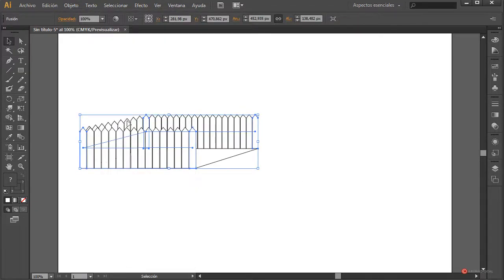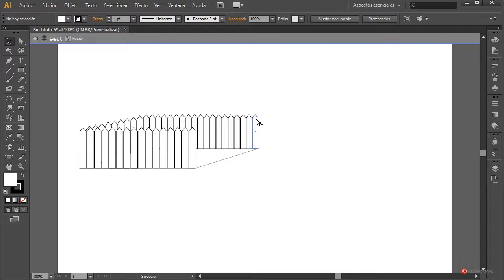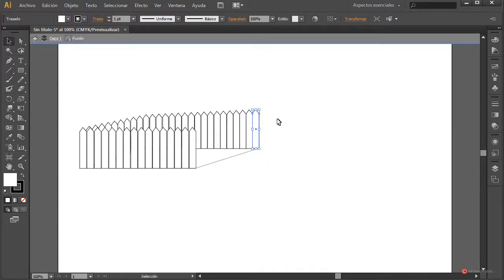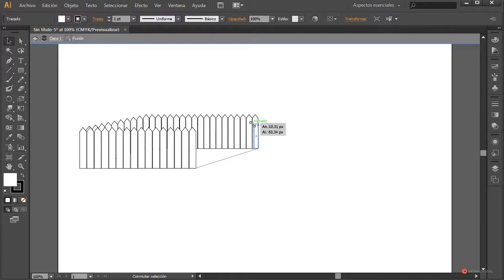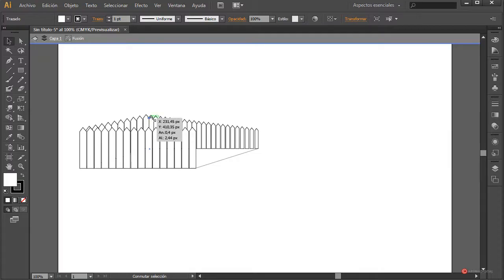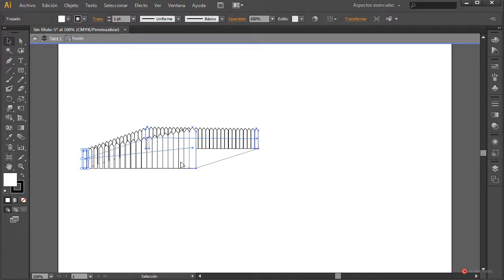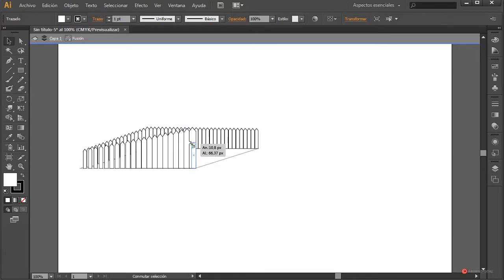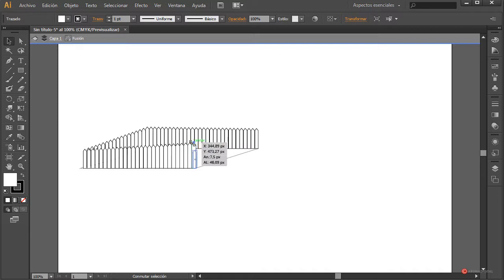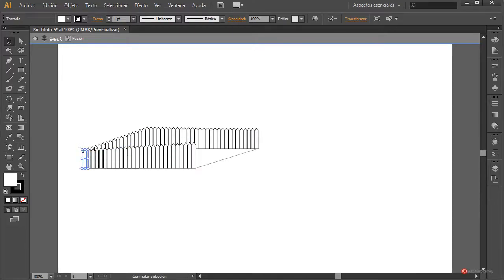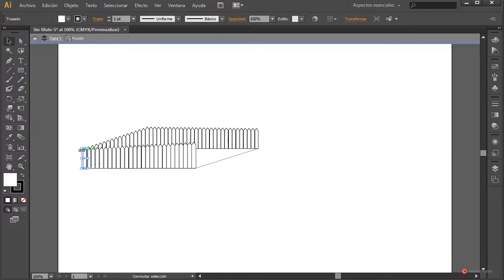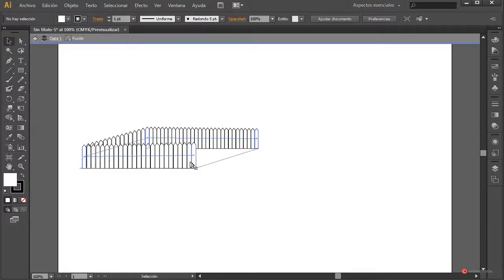Seleccionamos todos los elementos manteniendo pulsada la tecla mayúscula y pulsando sobre el resto. Vamos a Objeto > Fusión > Crear, y fijaros cómo aparece esa fusión que íbamos buscando. En el caso de que queramos ajustar esos elementos podemos pulsar dos veces para entrar en el modo aislado, pulsamos en cualquiera de los que queramos modificar y podemos ajustar esa forma, haciéndolos todavía un poco más pequeños para que encajen mejor con el diseño.